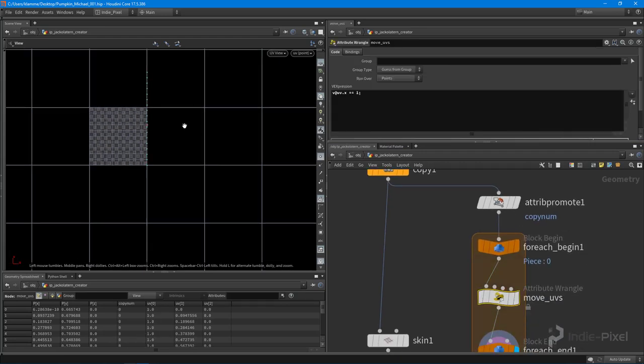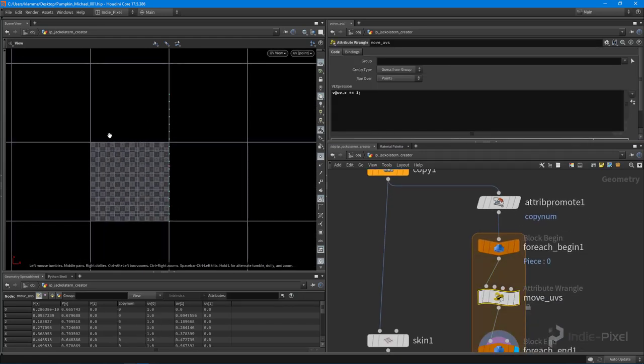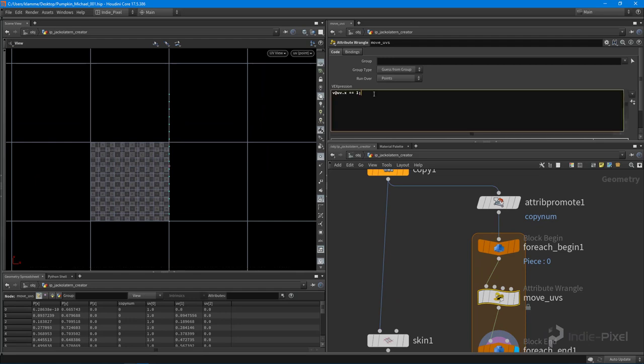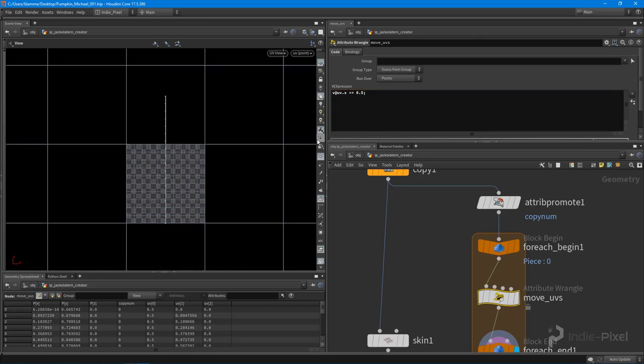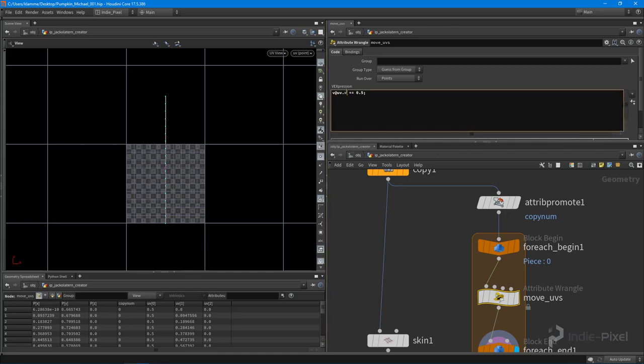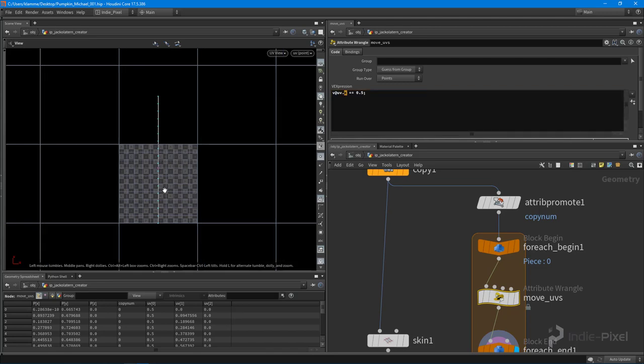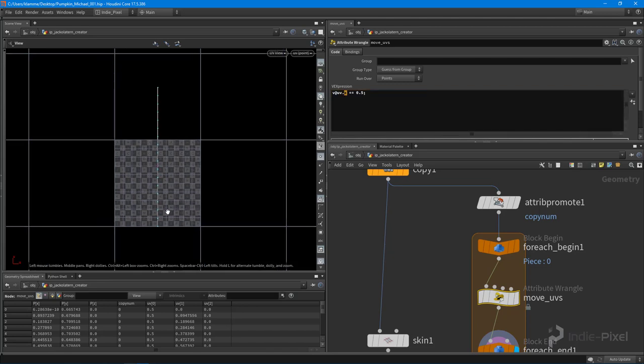So you can see that our line now moved over all the way to one. If I did point five, that would be right in the middle of the UV view. So we can manually manipulate our UVs, just like a point in 3D space. It's just a point in 2D space, and we're literally just moving just the one component, so just the x axis.